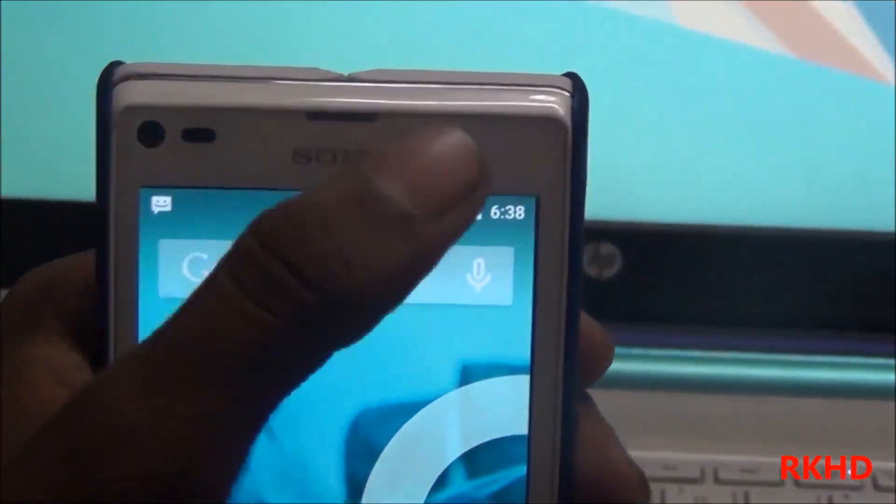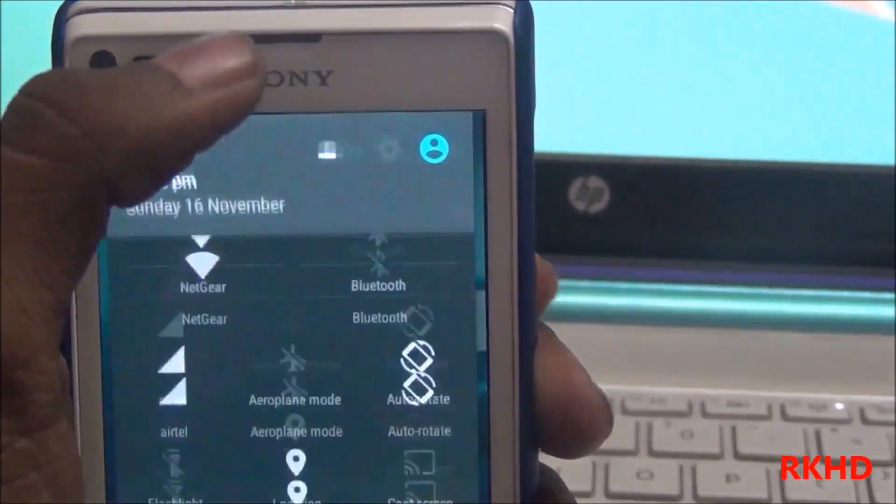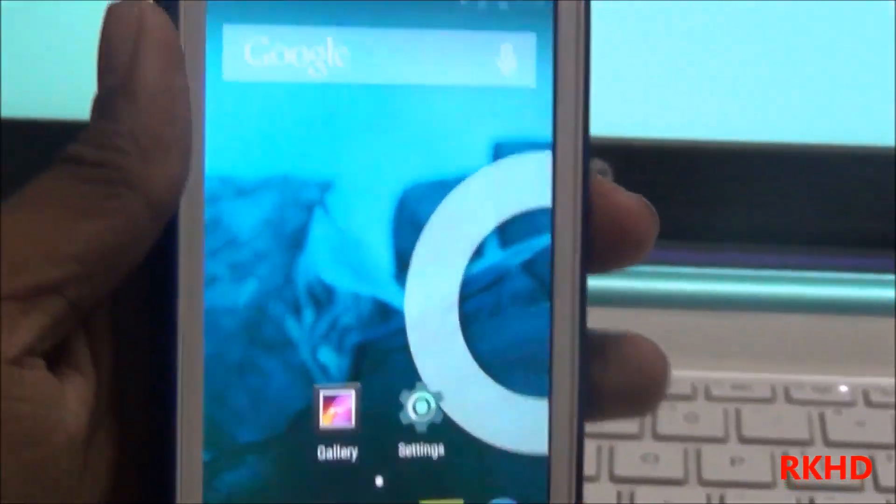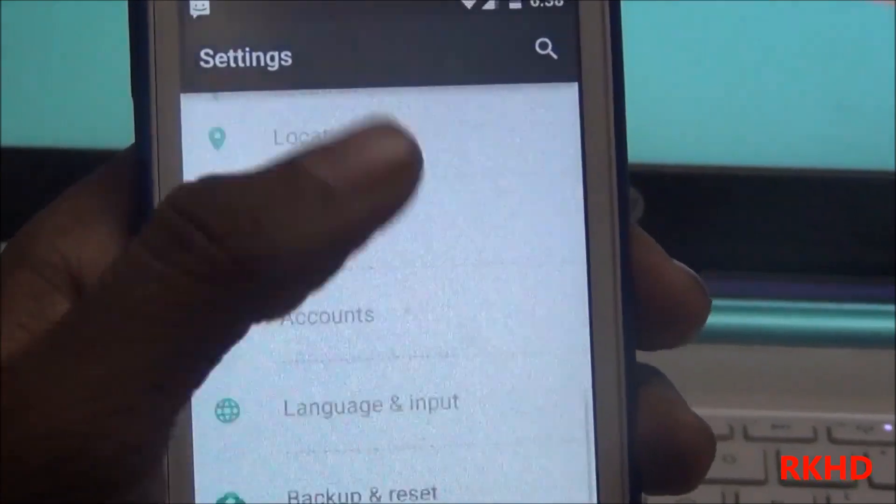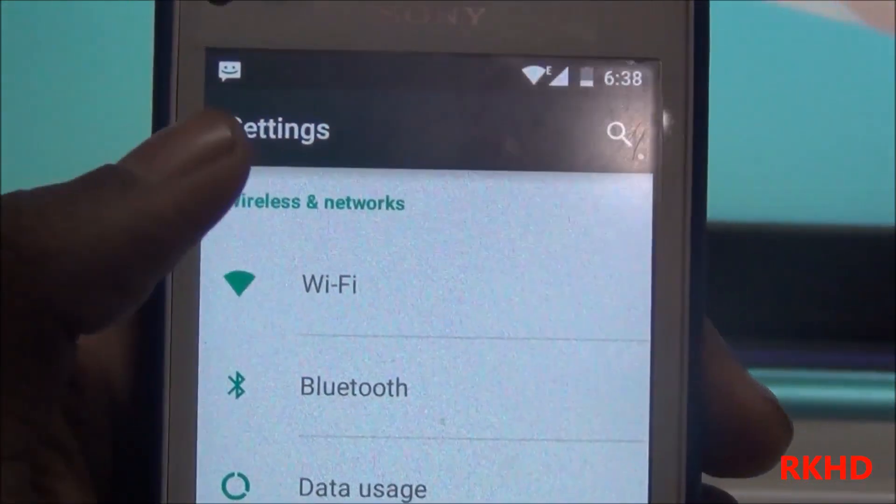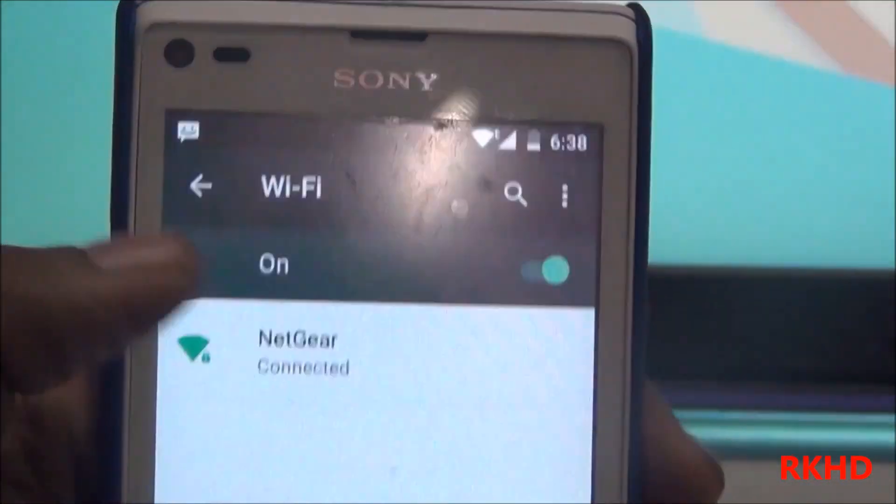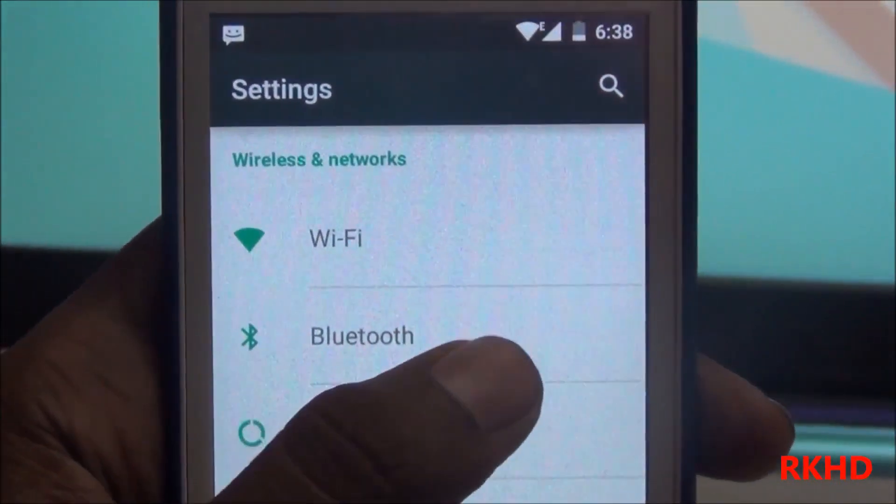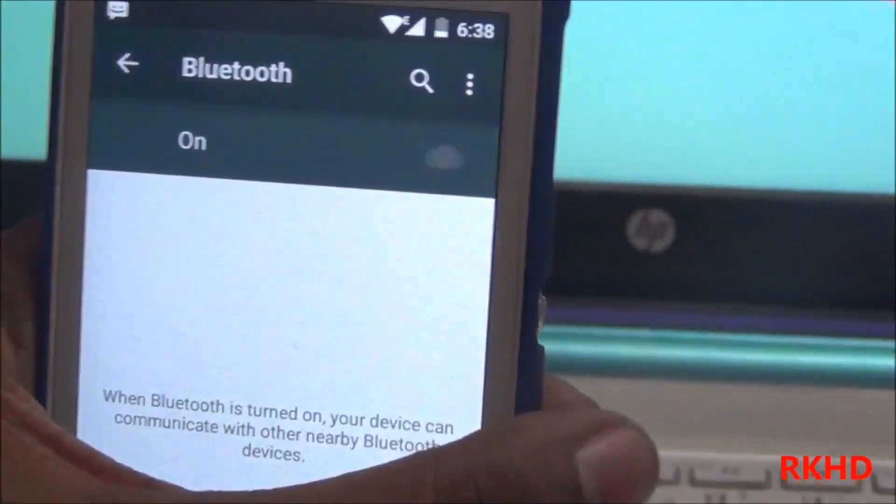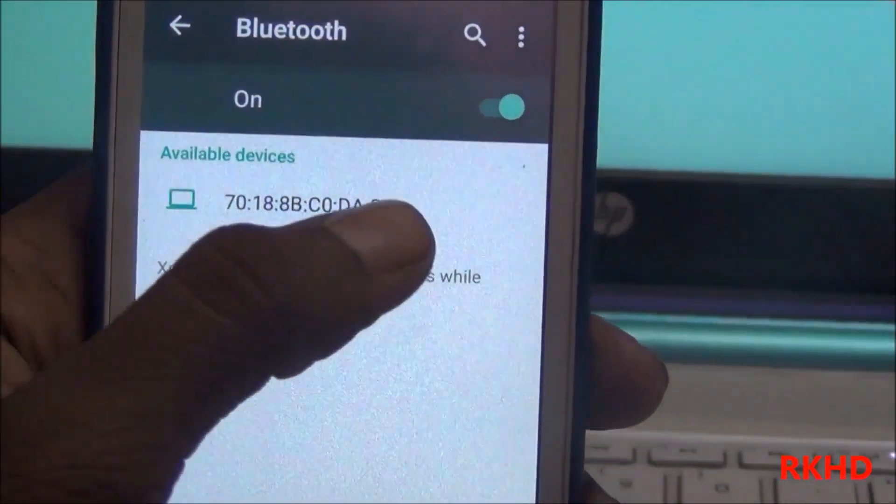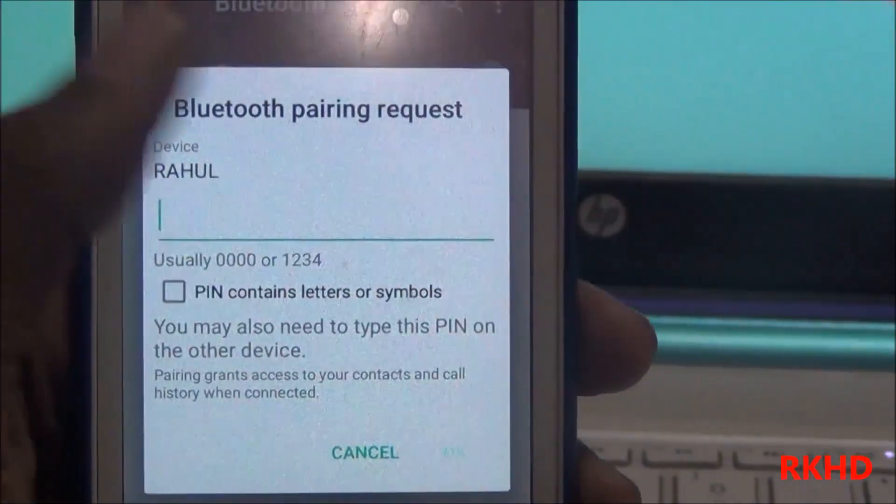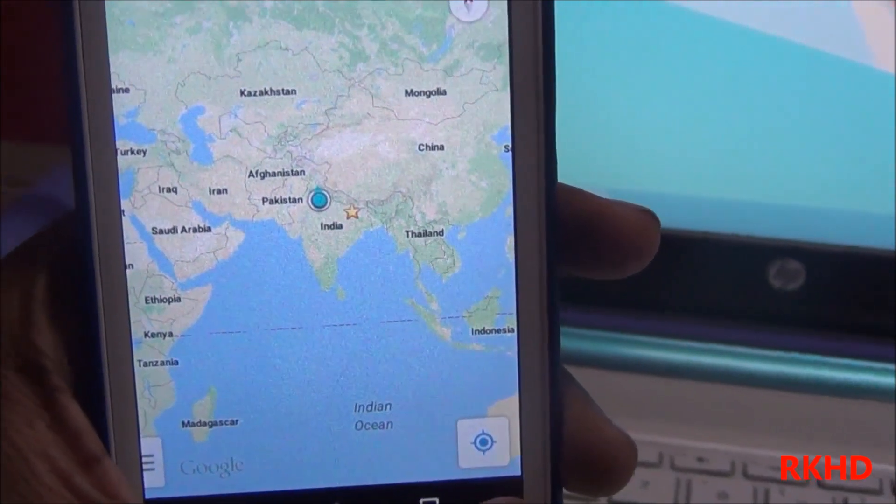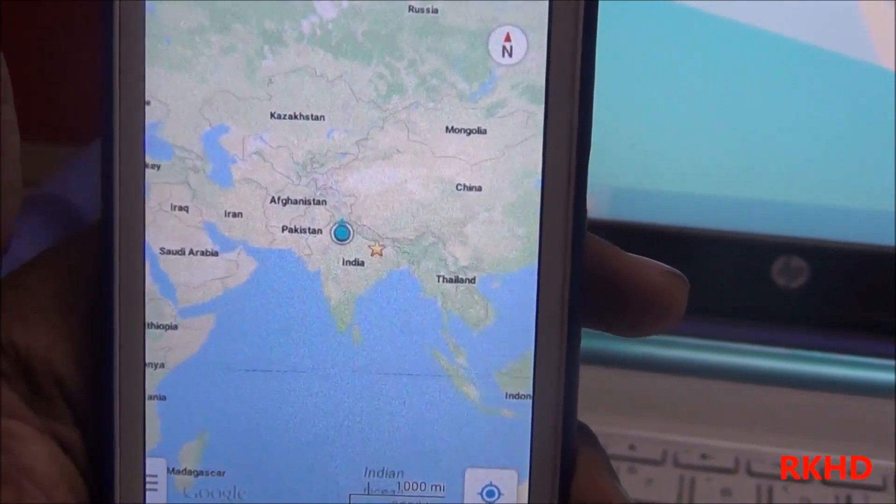I will show you my Bluetooth and WiFi all work. You see my WiFi is working. Go back. I will show you my Bluetooth is working. This is my speaker. Now you see my GPS works perfect.